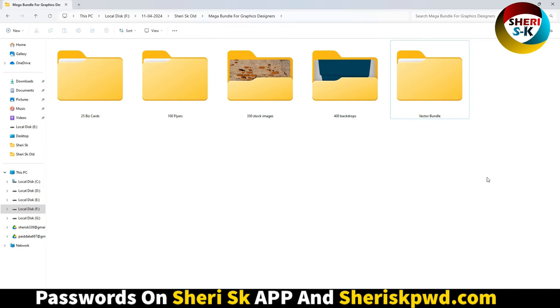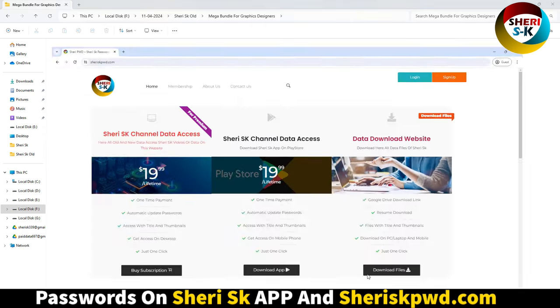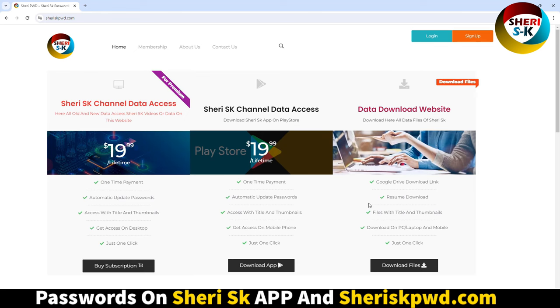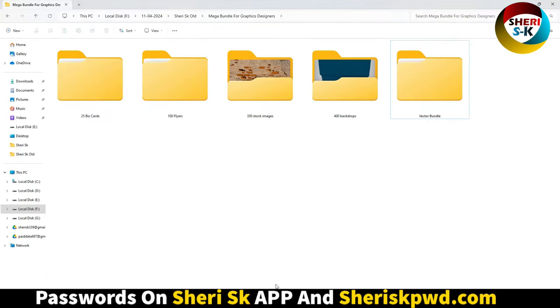These files are protected, so first you need a subscription for access to all my files. Go to sheriskpwd.com. Just one-time payment for the subscription and you have lifetime access to all my files. Here are 25 business cards in PSD file format.